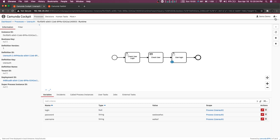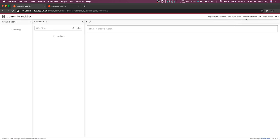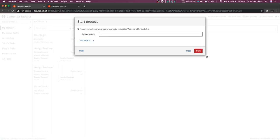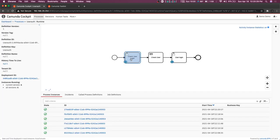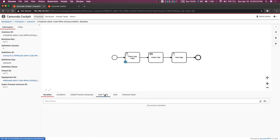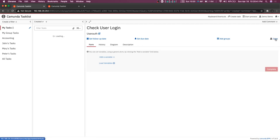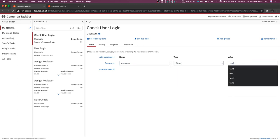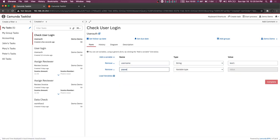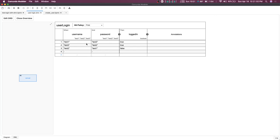Let's see what happens if we pass the correct username and password while completing the user task. We start the process without defining those variables. Before completing the first user task we'll populate the variables. We claim it, and here we can add a variable: username of type string should be 'test1' — based on the DMN table — and another variable password of type string should be 'test3'. You can check the DMN table: test1 and test3.